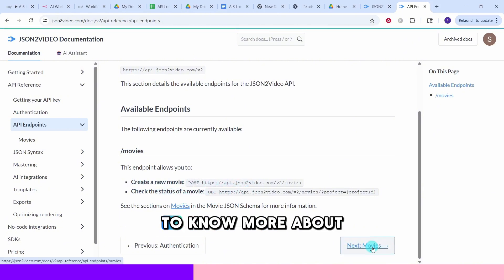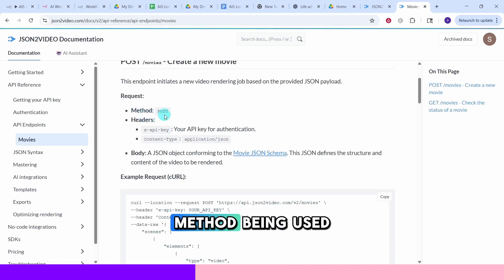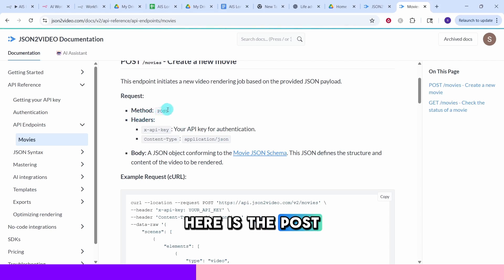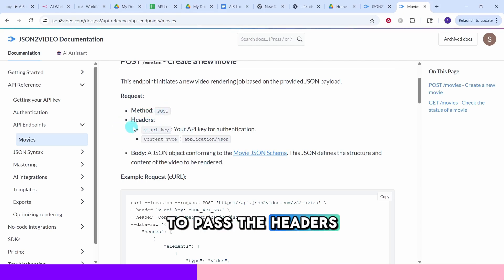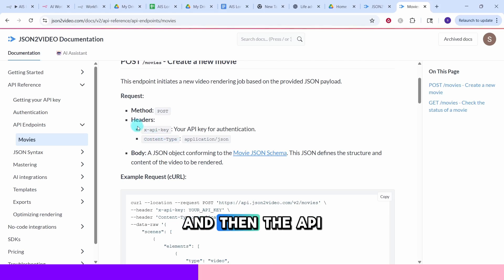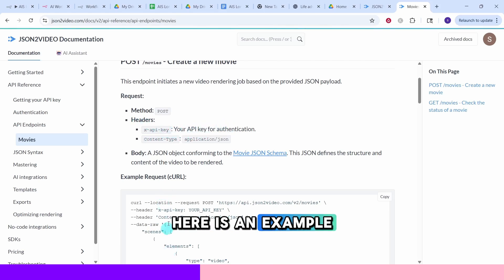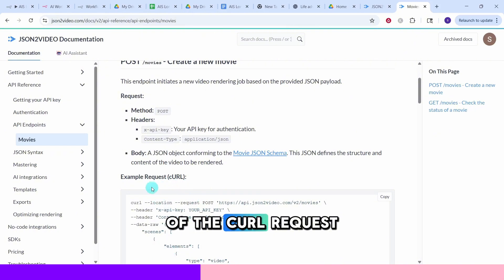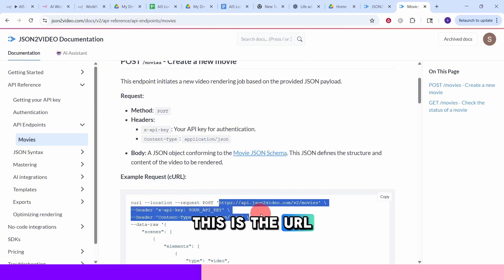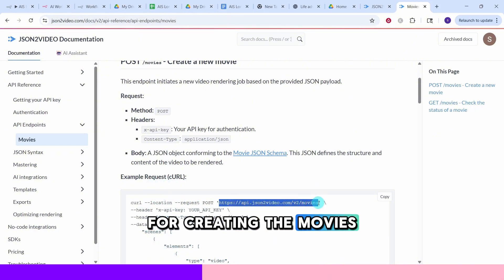Click on this next to know more about this endpoint schema. We can see the method being used here is the post and then we need to pass the headers with content type and then the API key for authentication. Here is an example of the curl request. This is the URL that we need to use for creating the movies.